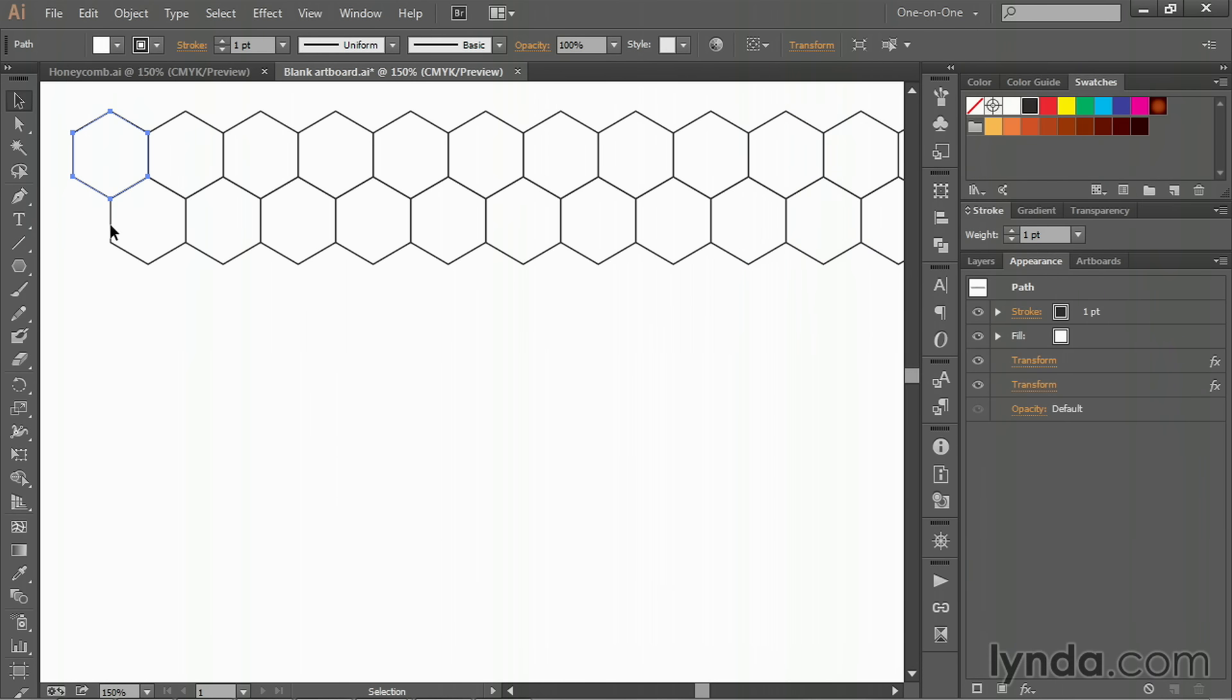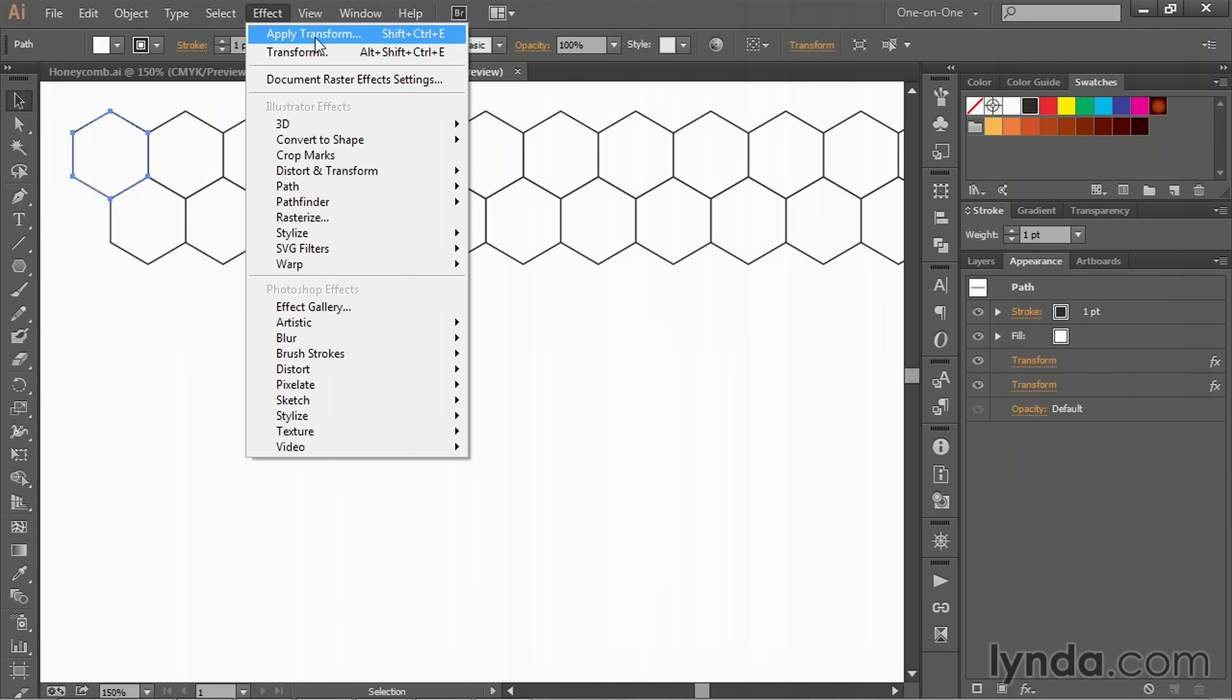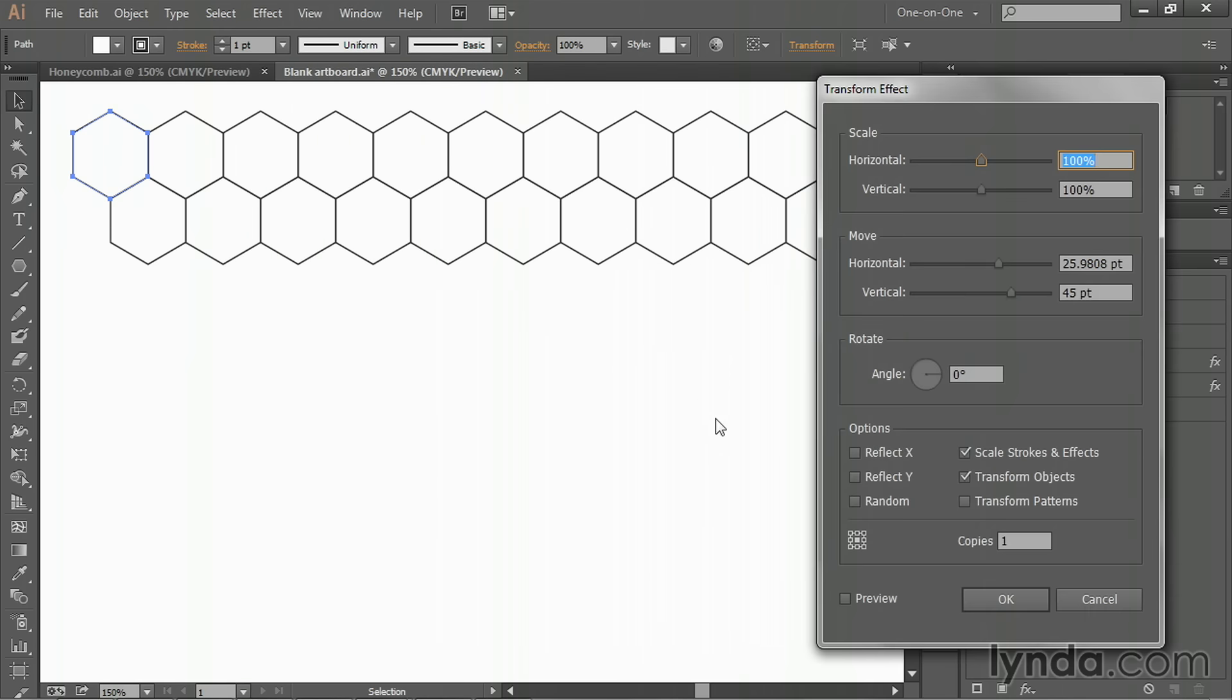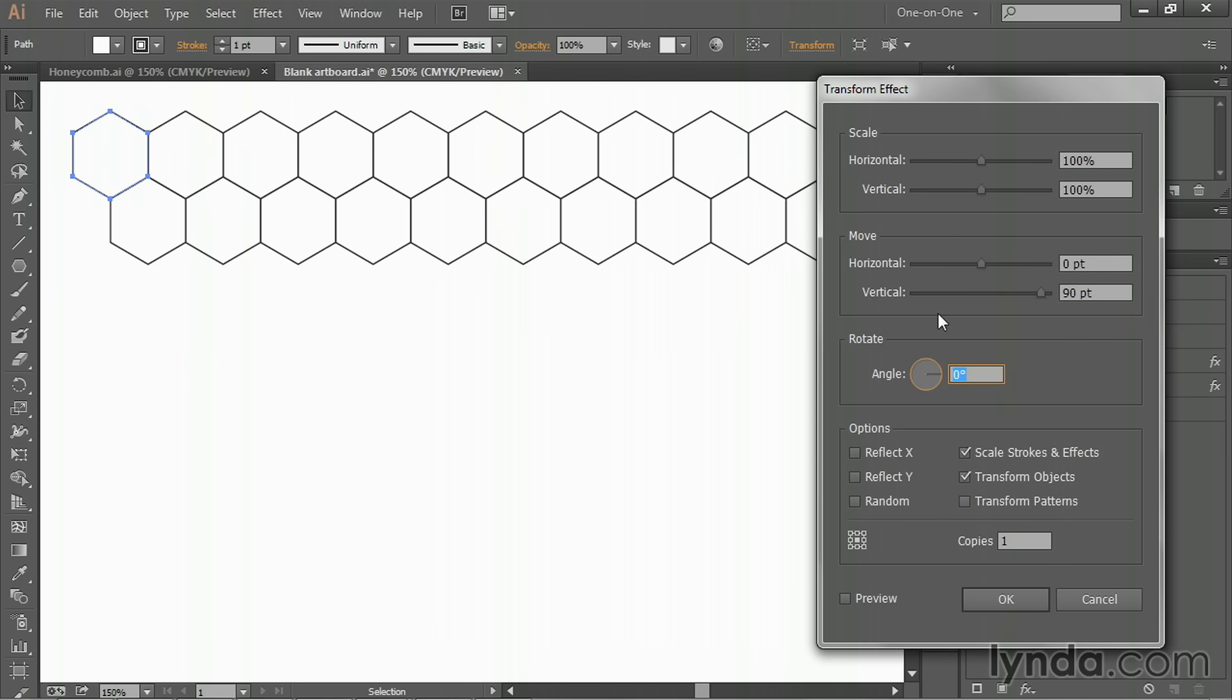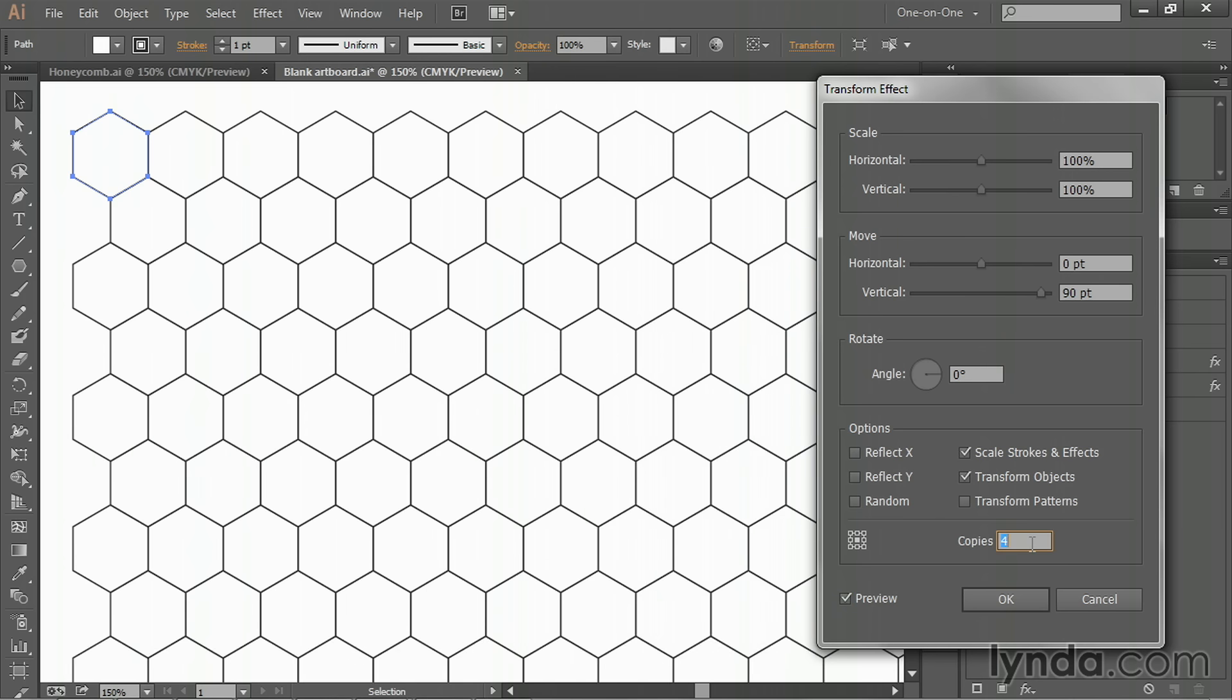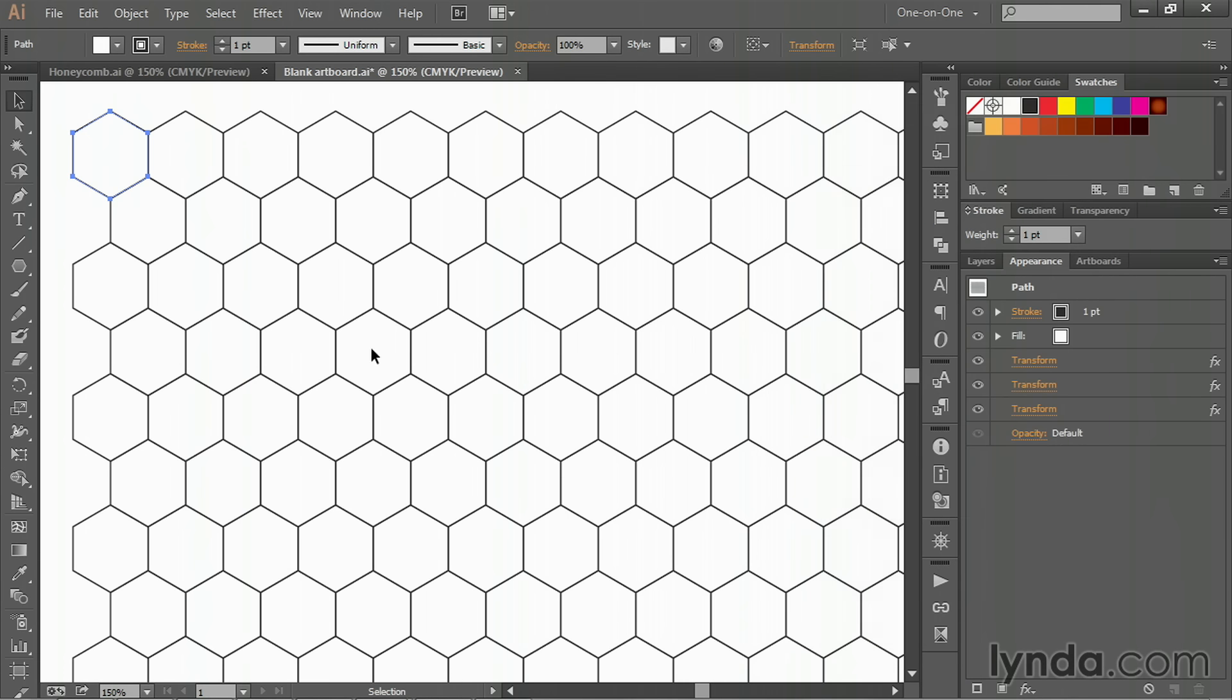Now we need to replicate these two rows to create a bunch more rows. You can do that by going back to the Effect menu and choosing that second command again. Once again, you'll see this alert message, so just go ahead and click Apply New Effect. You want to change the horizontal value this time to zero—not looking for any horizontalness. And you want to click after the vertical move value and enter asterisk two to multiply it times two, and that's going to give you 90 points. Then go ahead and turn on the preview checkbox. You can see that works out brilliantly. And now let's take the copies value up to five and click OK.